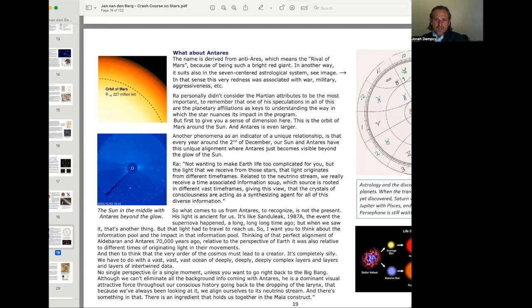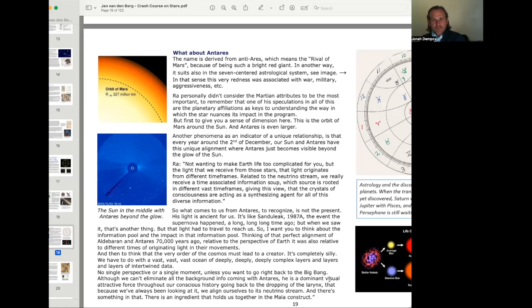No single perspective or a single moment unless you want to go right back to the Big Bang. Although we can't eliminate all the background info coming with Antares. Antares is a dominant visual attractive force throughout our conscious history, going back to the dropping of the larynx. That because we've always been looking at it, we align ourselves to its neutrino stream. And there's something in that. There is an ingredient that holds us together in the Maya construct.